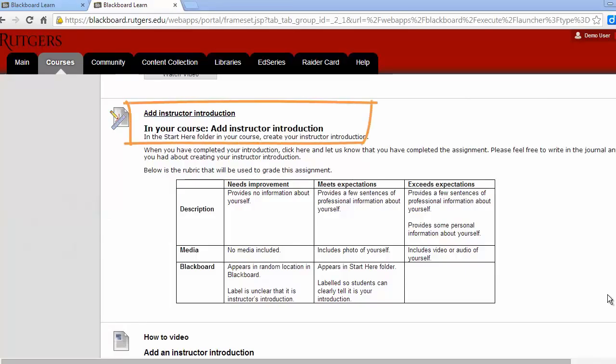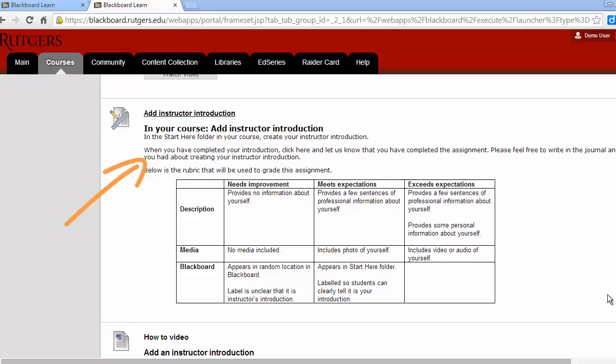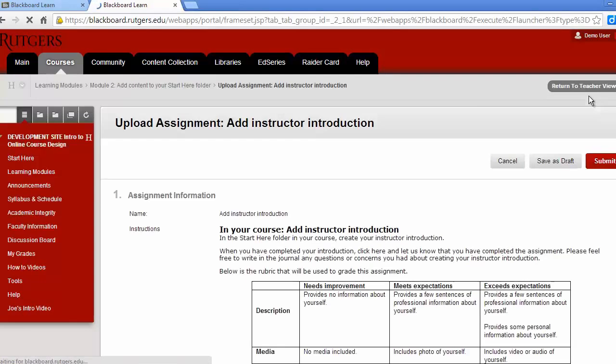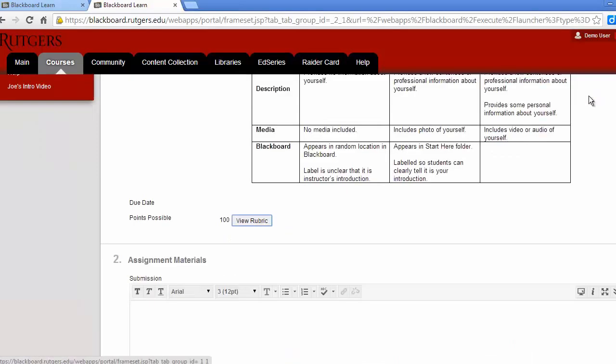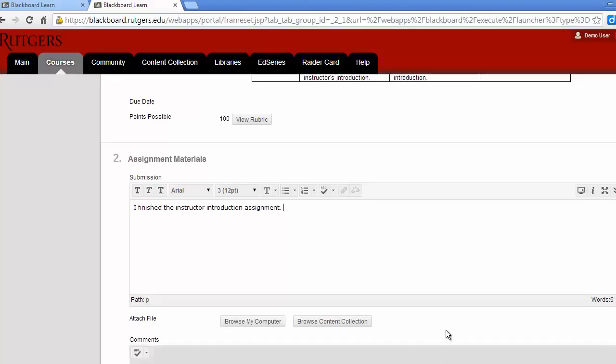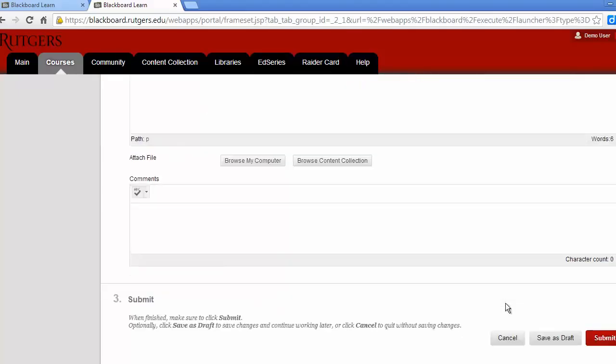One type of assignment is labeled as In Your Course. There will be instructions for completing the assignment and a grading rubric. Once you've completed the assignment, click on the name of the assignment. Then the assignment manager will appear. You should type a quick sentence letting us know that you did complete your assignment. Feel free to include any comments or questions that you may have. When you're done, click Submit.